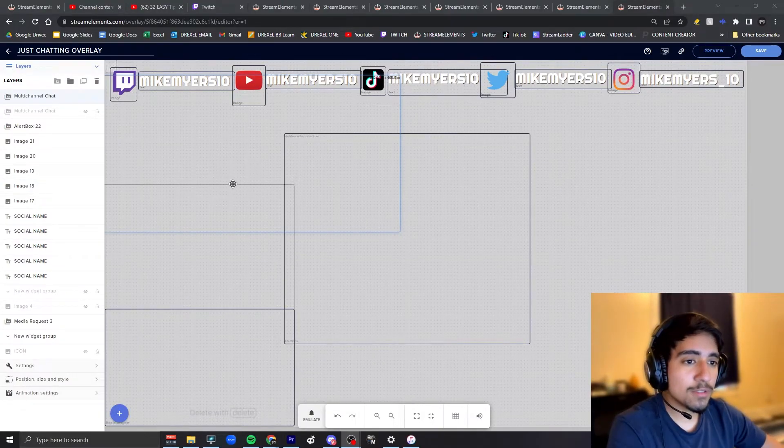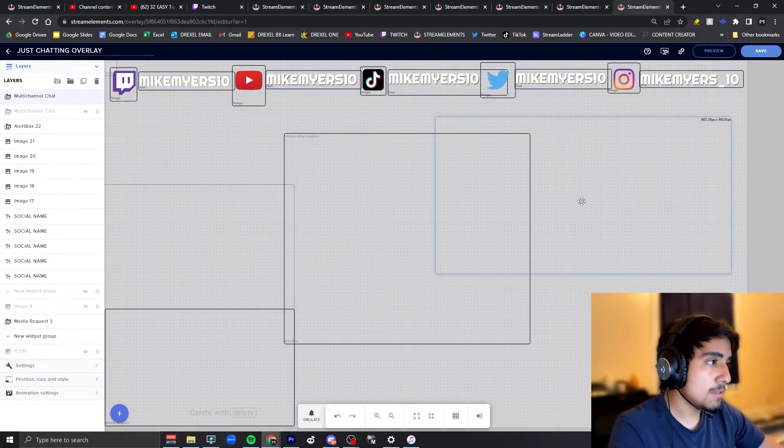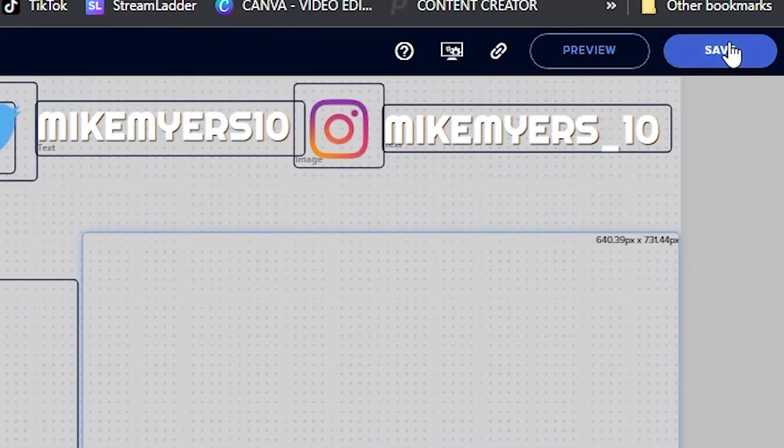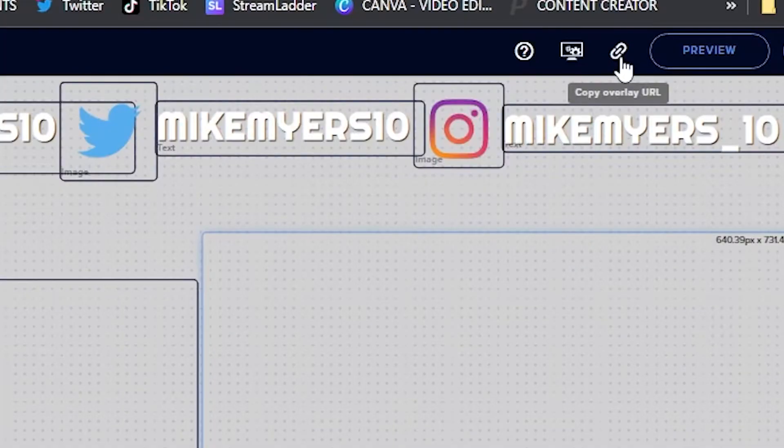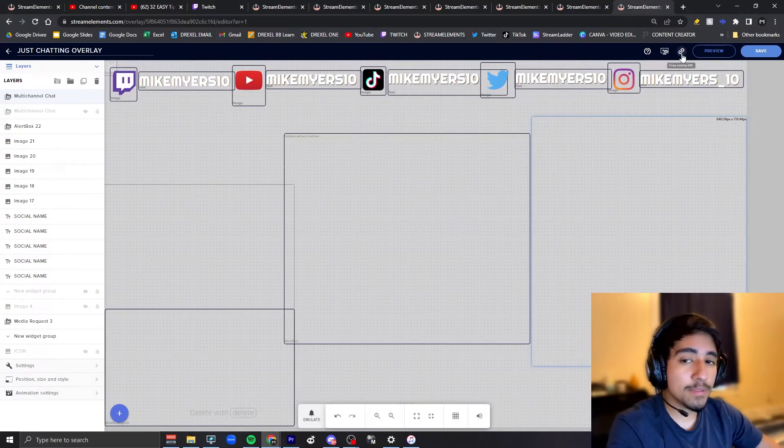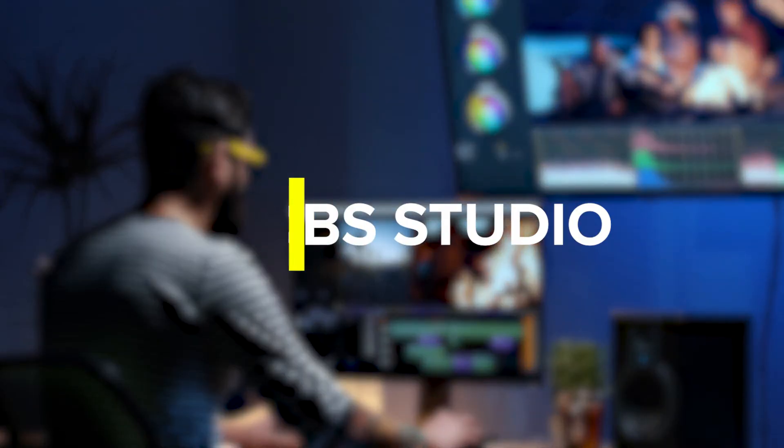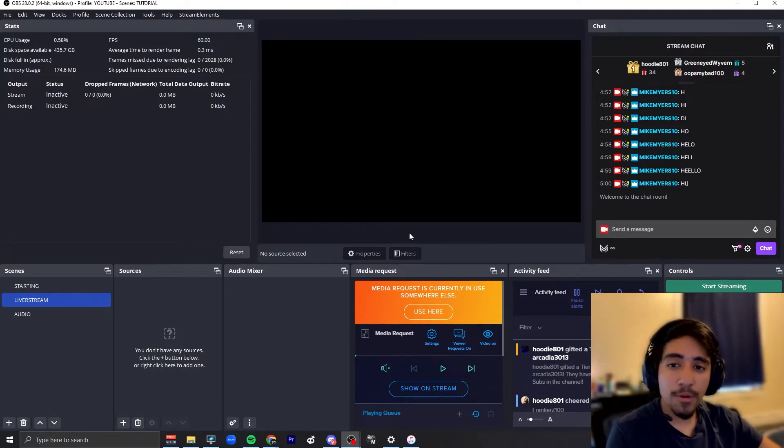Which was this one. I'm just gonna quickly drag this over and now we save this. Once we save it, make sure you click copy overlay URL because then we'll bring that into OBS.